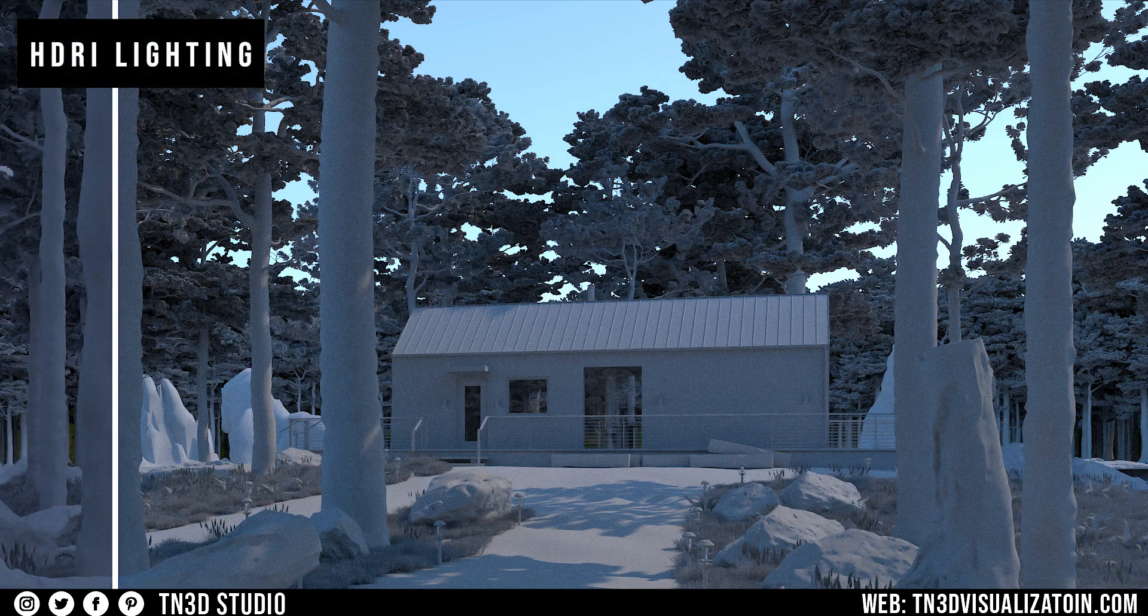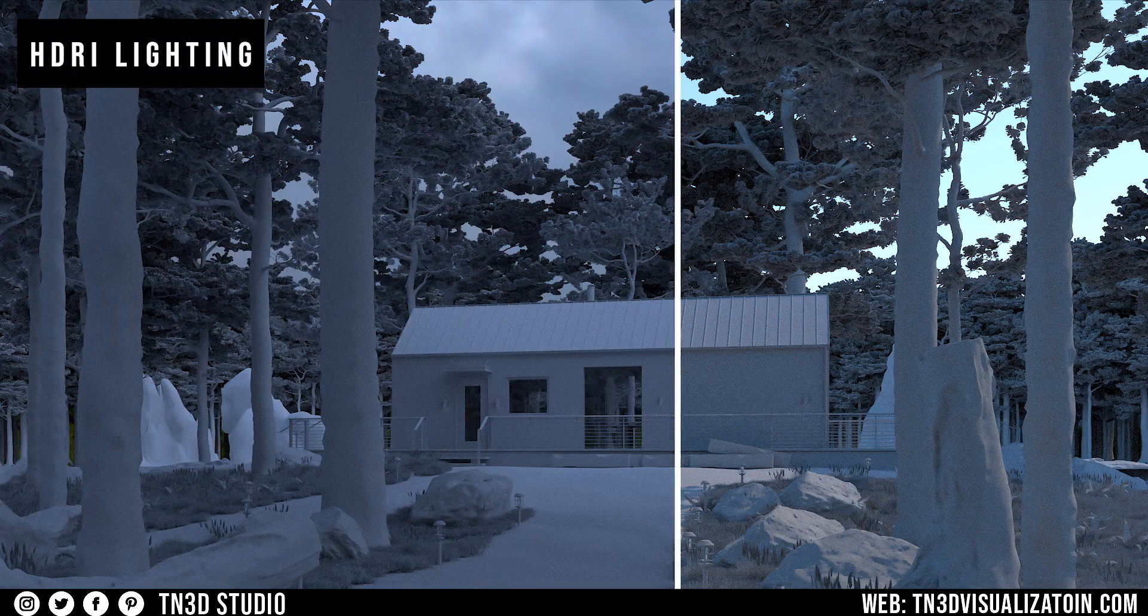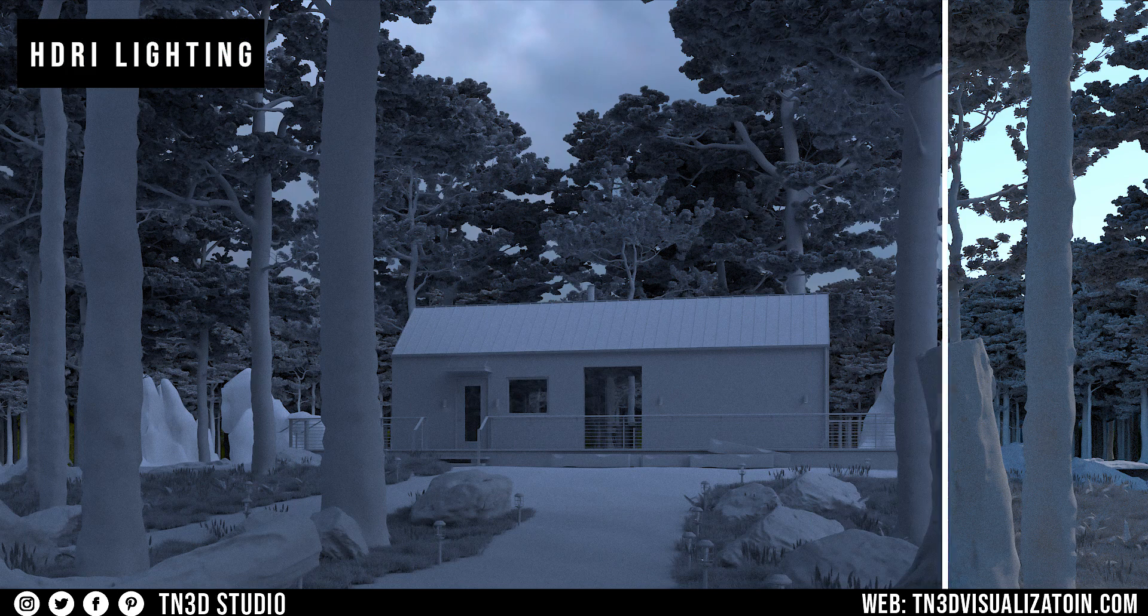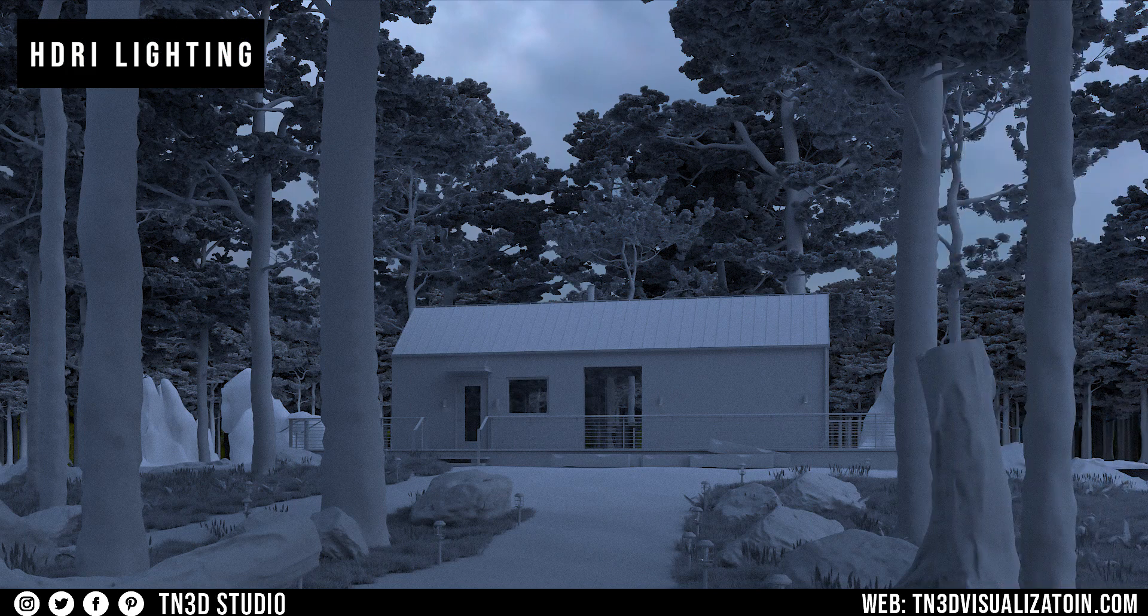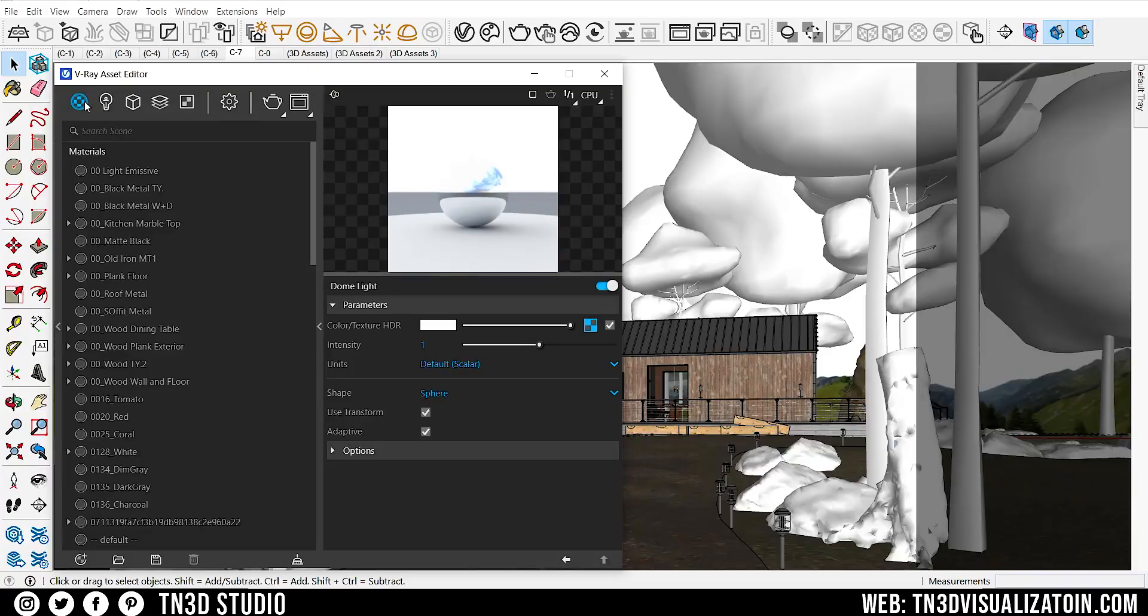This is the result with the HDRI lighting. I really like the overcast with the soft shadows for this scenario. And now that the environment light is ready, the next step is to add the environment fog.